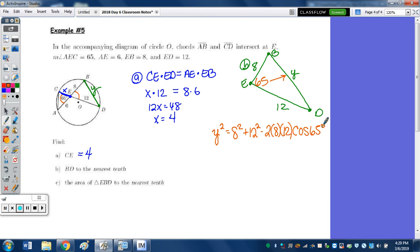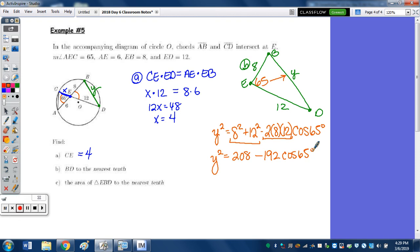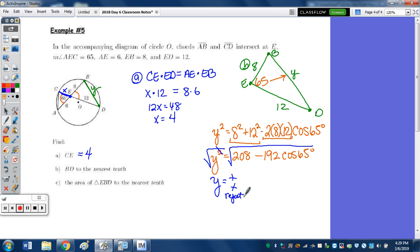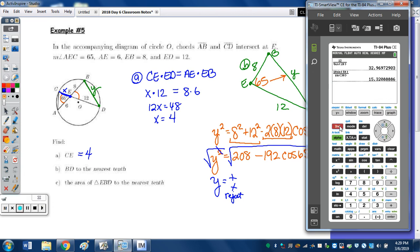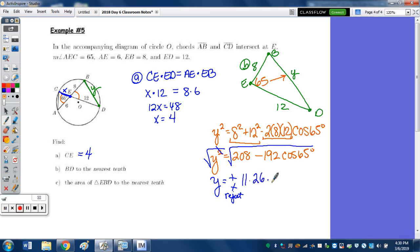Computing: 8² + 12² = 64 + 144 = 208, minus 192 cosine 65°. Taking the square root — typing into the calculator: √(208 − 192 cos 65°). Rounding to the nearest tenth, the 6 bumps the 2 to a 3. BD is approximately 11.3.